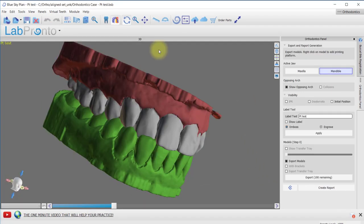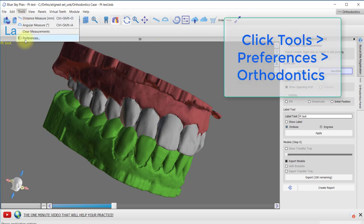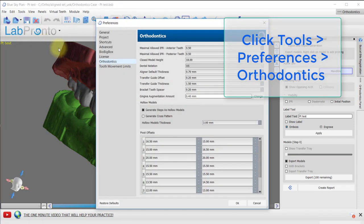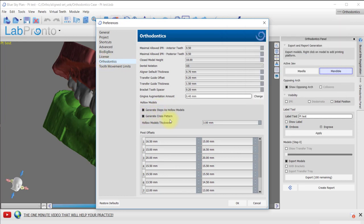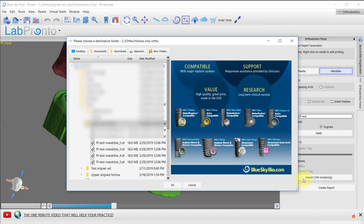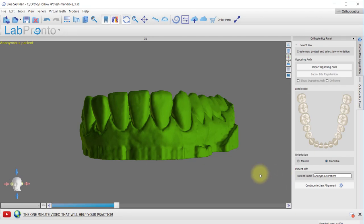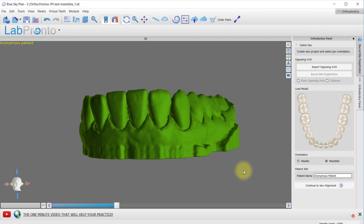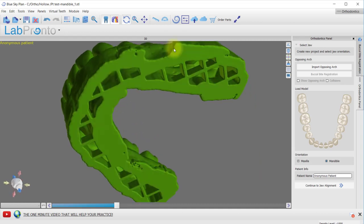In order to generate a hollow model with a crosshatch pattern base, go up to Tools, Preferences, Orthodontics, and click on Generate Cross Pattern. Click OK and Export. Here is an example of a crosshatched hollow model.